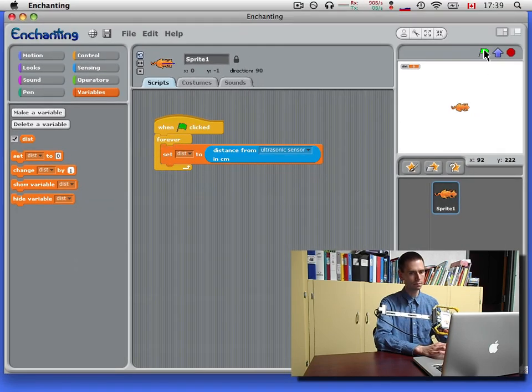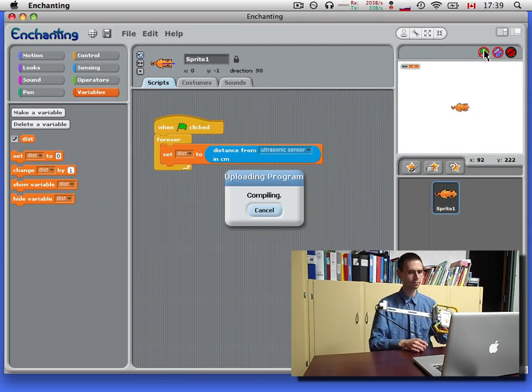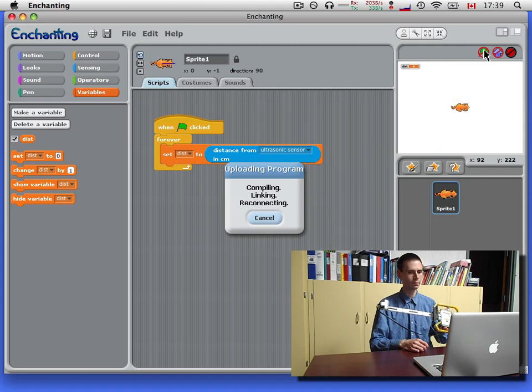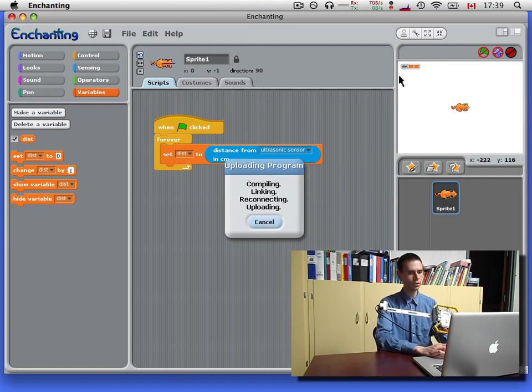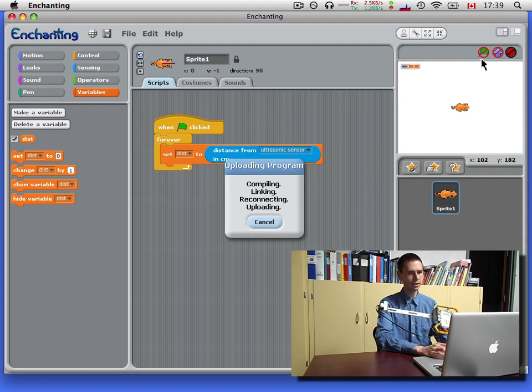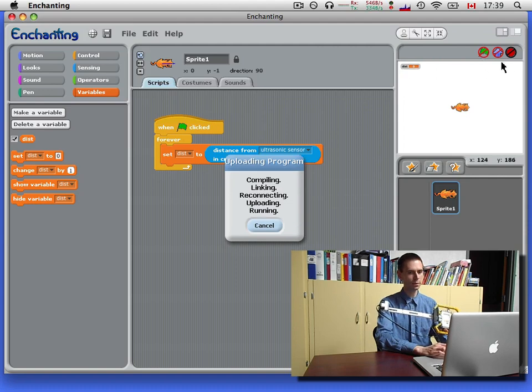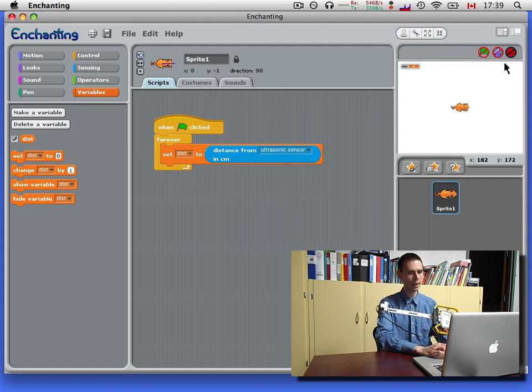And run this program. The value shows up right here after these kick in again showing that communication has been reestablished.